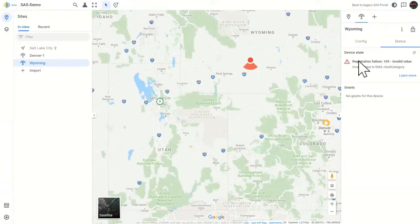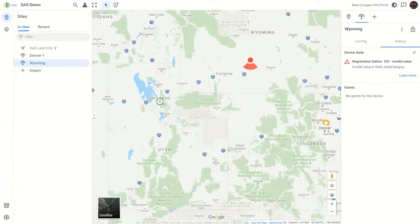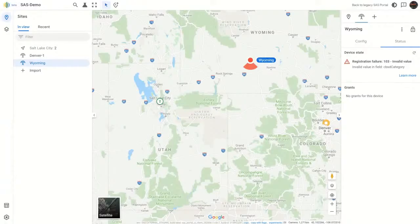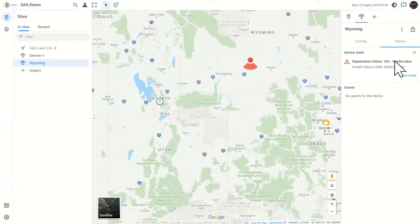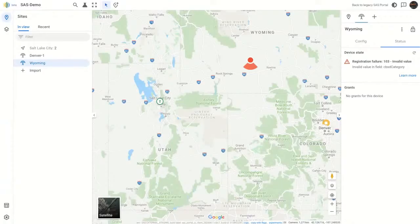This is the registration error that occurred when we tried to register this device. Now, we did that on purpose so we could show that the UI is actually giving you device state information. And we do that for registration errors and grant errors. I'll show you a grant error in just a second.